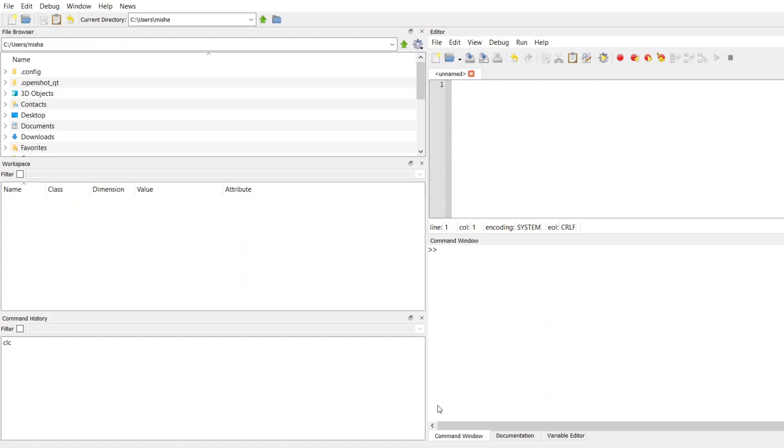So suppose I wanted to create a variable, I'll call it var and I'll set it equal to 10. If I don't put a semicolon, then MATLAB is going to tell me what it just did for me. It's going to say variable is equal to 10. If I do put a semicolon here, it doesn't say anything back, but the variable still gets declared and assigned to a value of 10, as you can see on the workspace.